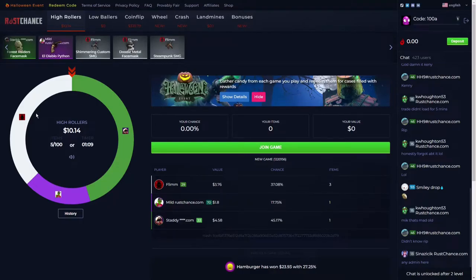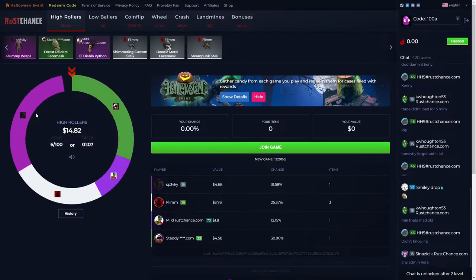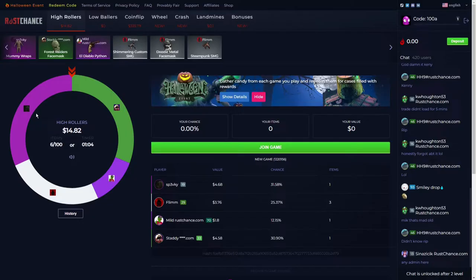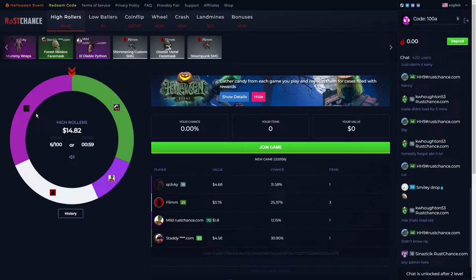Hello guys, welcome to my new video. Today it's all about RustChance.com, and I'll show you how to use the promo code to get free 50 cents when you're new to this website.